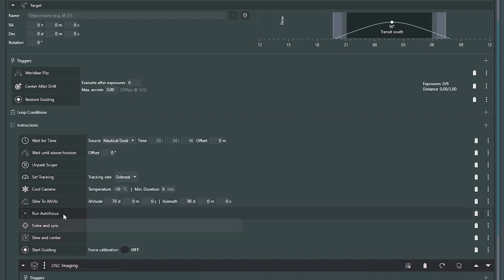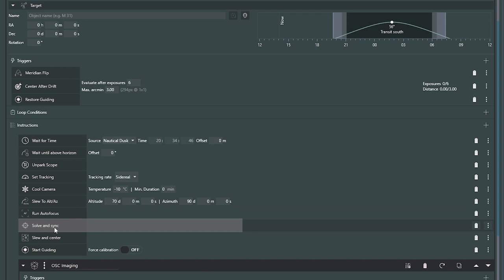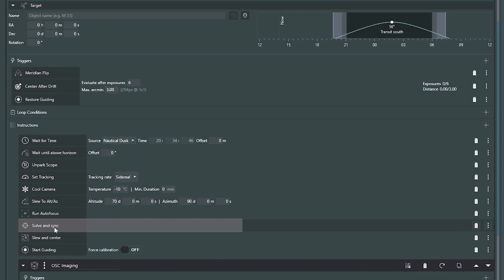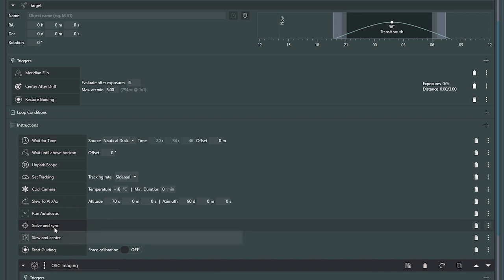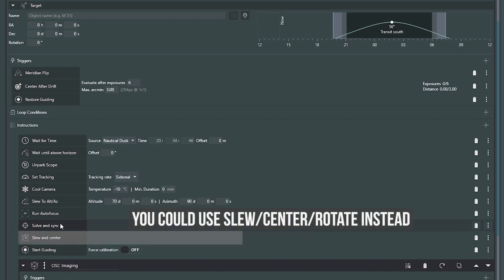After my autofocus completes, I'm going to do a solve and sync. I'll take a picture of the sky — now that I'm in focus — and sync the coordinates to exactly where I'm pointing, so my mount knows where it is. Then I'm going to slew and center: now that the mount knows exactly where I'm pointing, I'll slew to the target coordinates and center via plate solving.